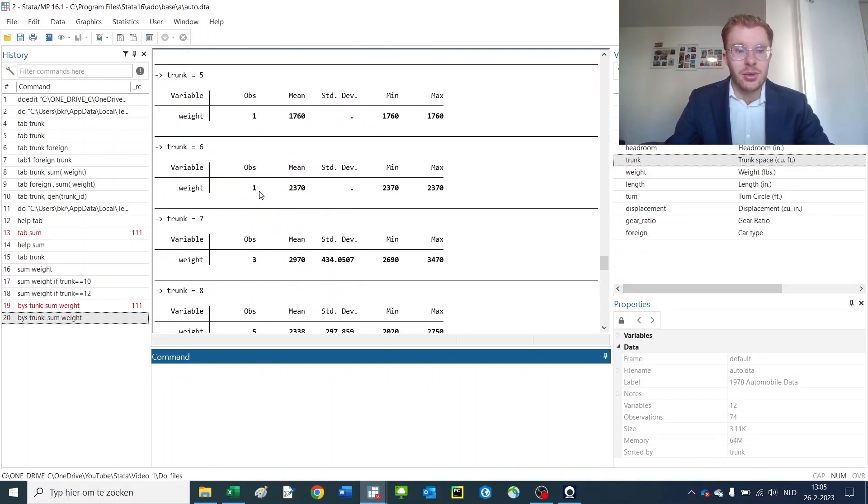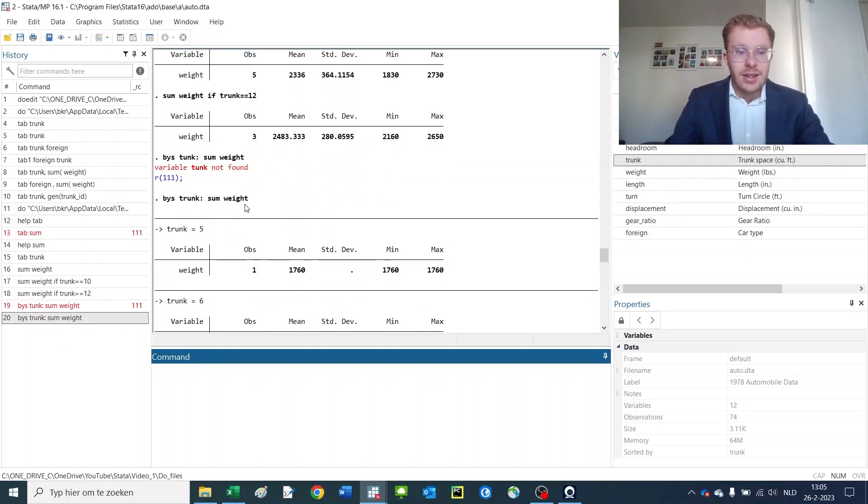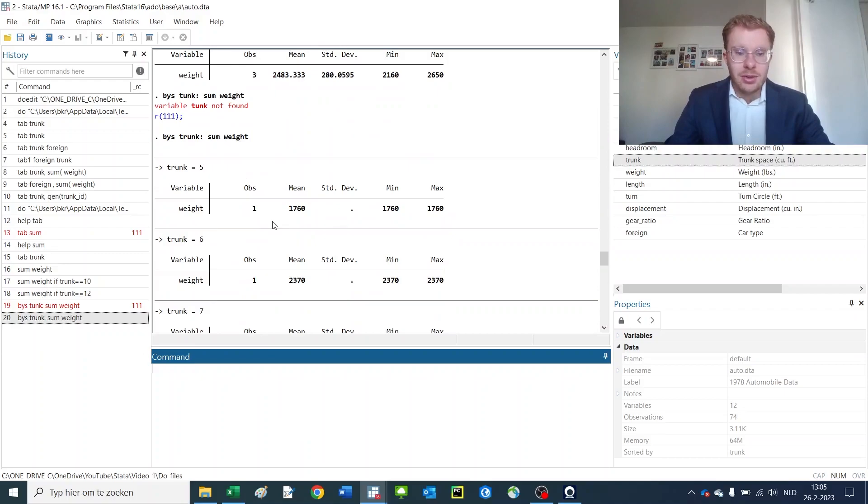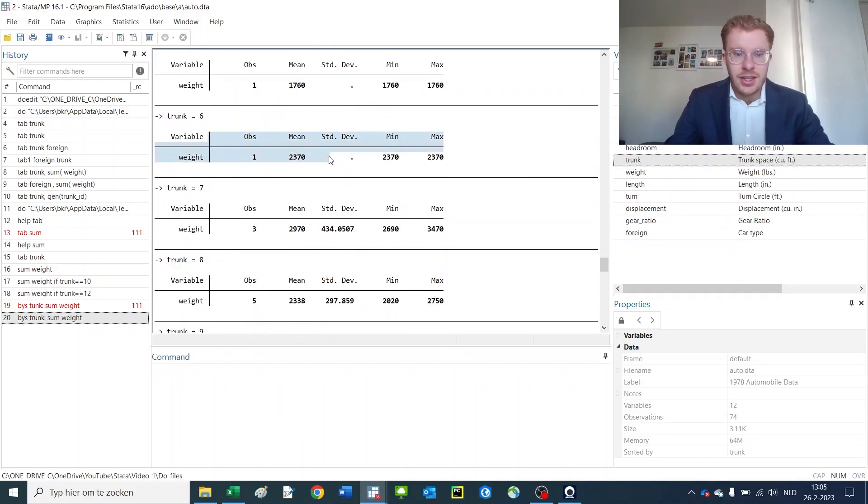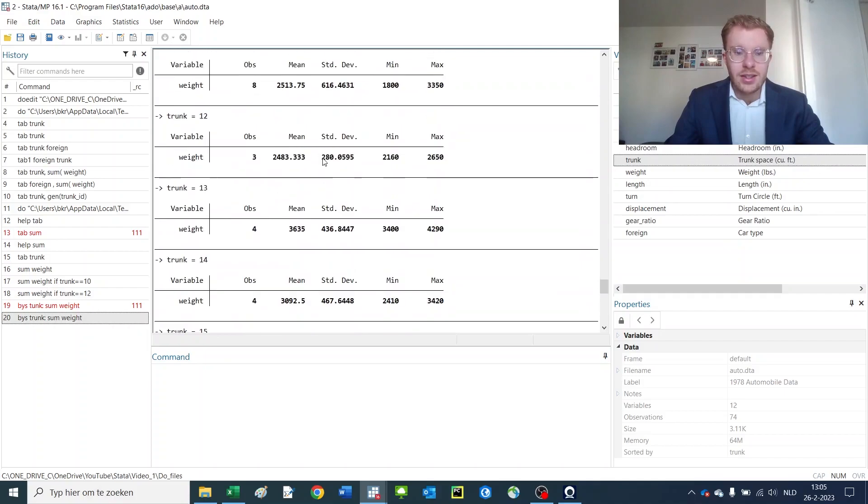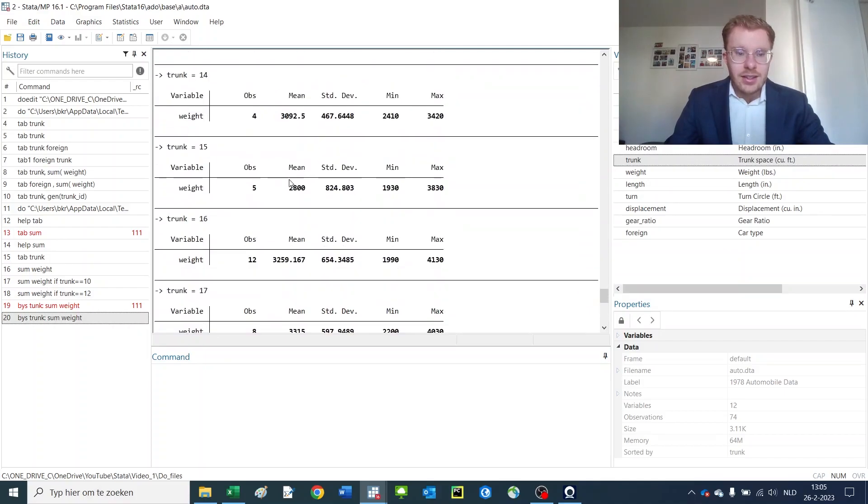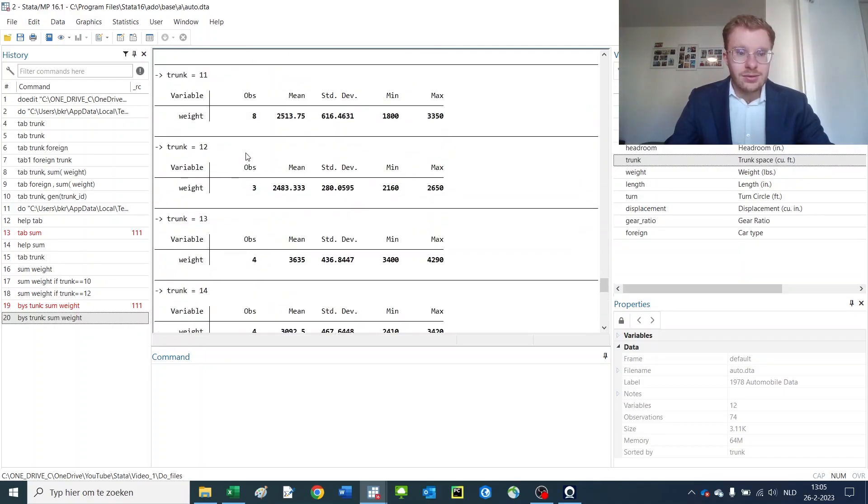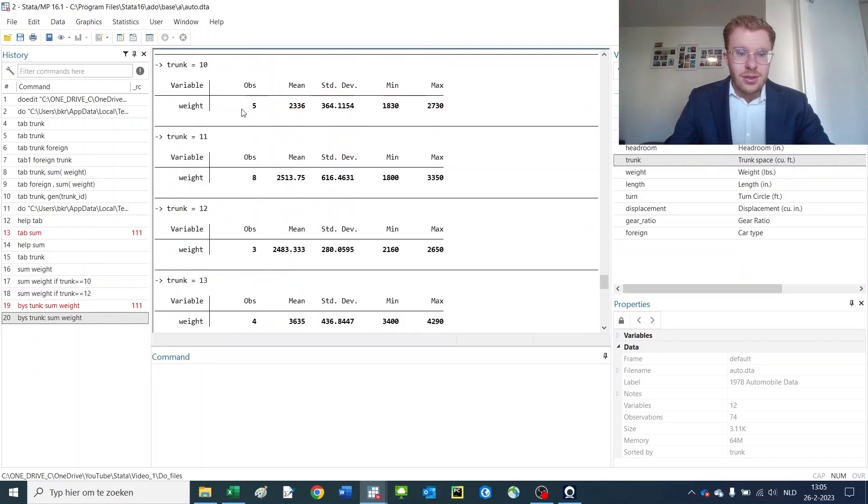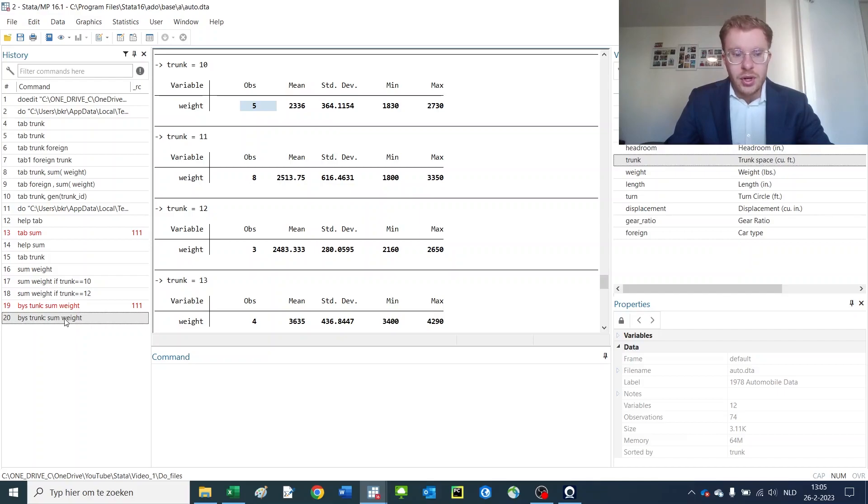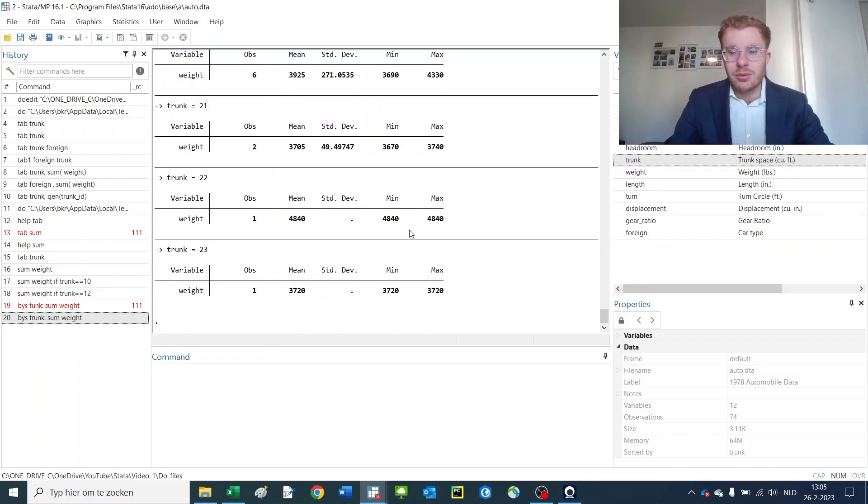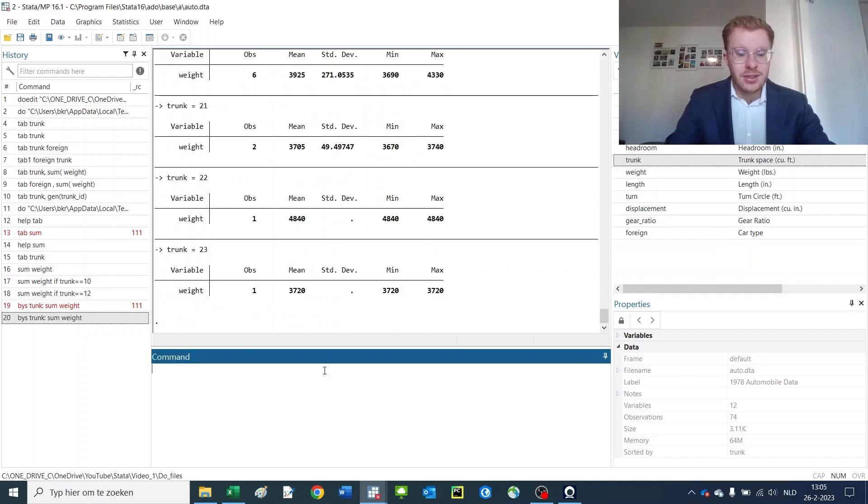So as you can see, by trunk is 5 you get this one, trunk is 6 you get that weight, and as we have before you get the same results. So it's really a powerful tool and this doesn't just work by weight—it works with many different operators.